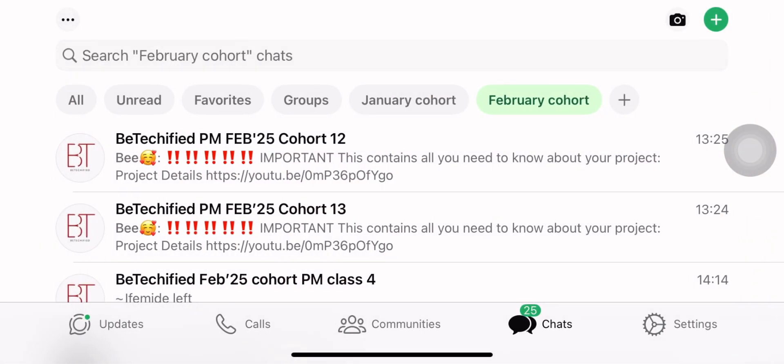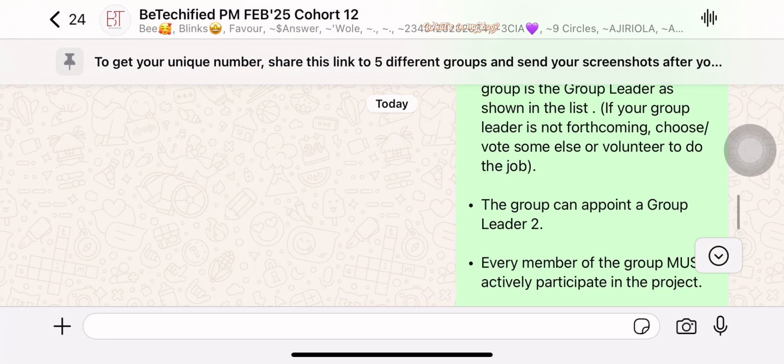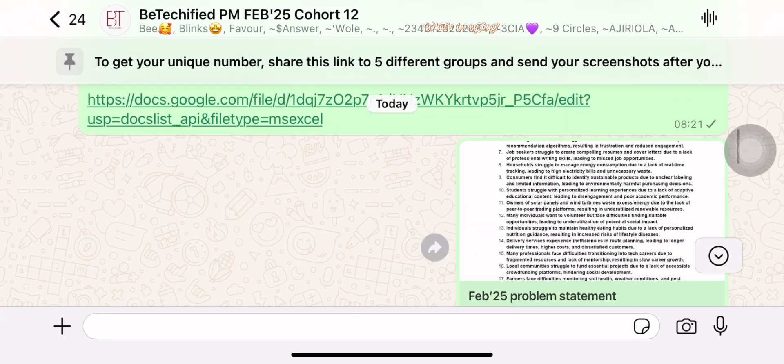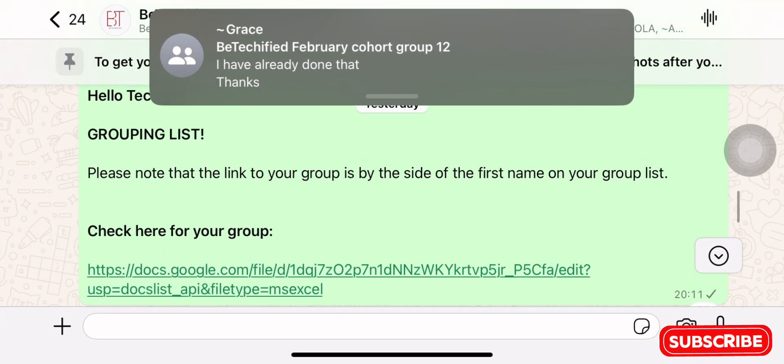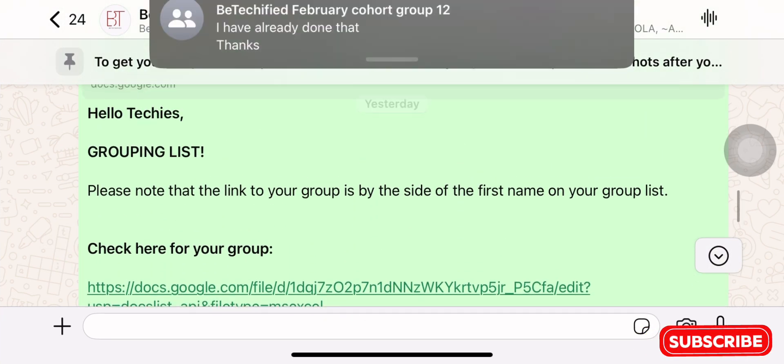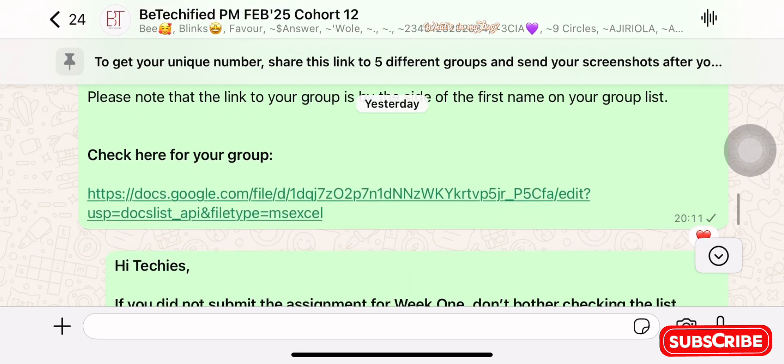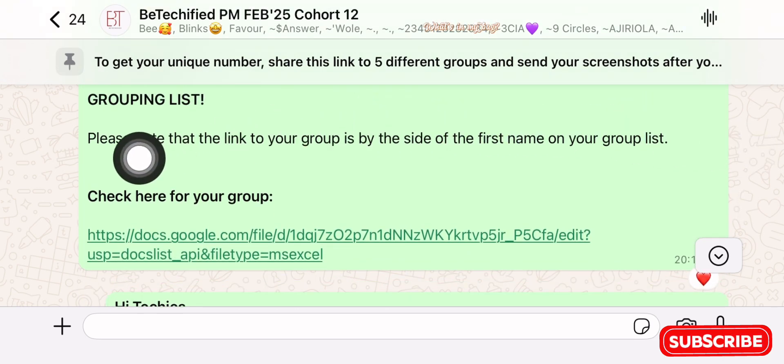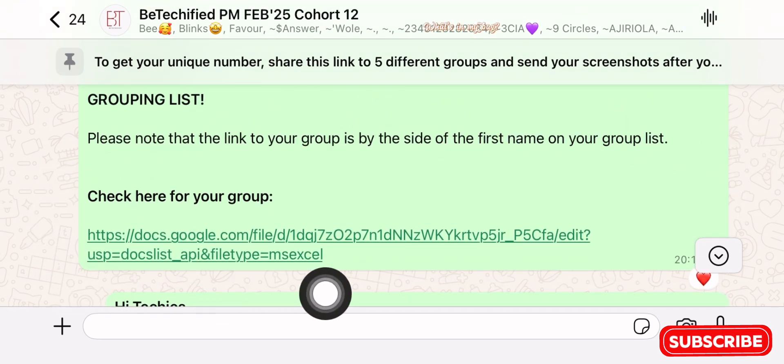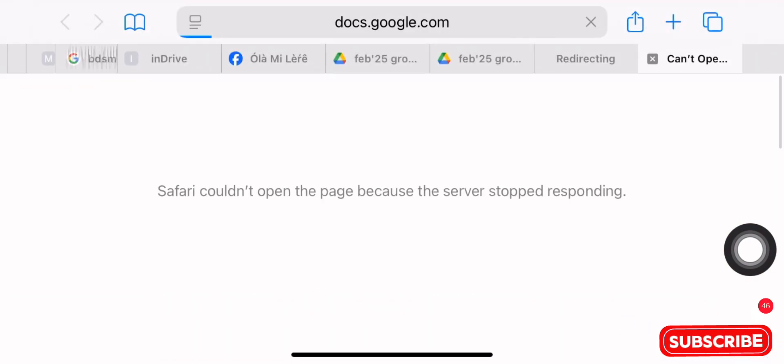Hi techies, good day. My name is Debbie and I am the program manager for the product management course in Betechified. Today I'll be running you guys through on how to locate your group. Everybody has been grouped and some of you have been finding it very difficult to locate your group.